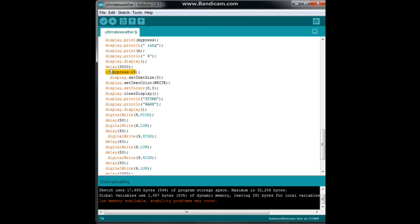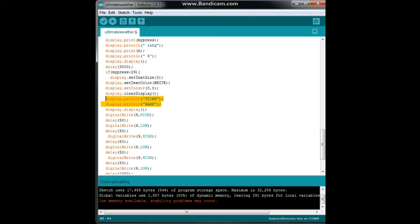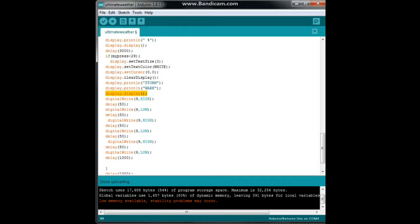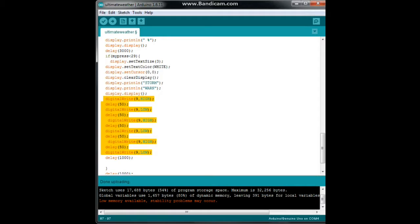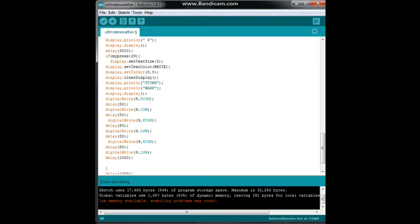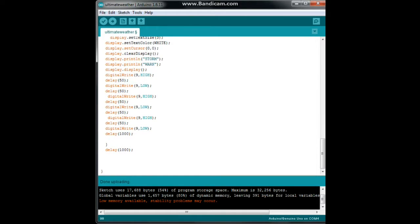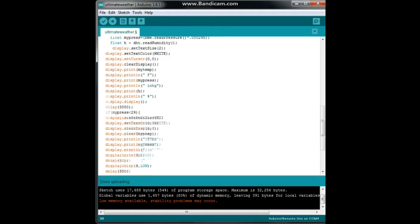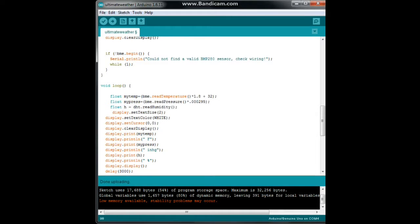If that happens, then we are going to set our display size to three, color to white, position upper left corner, clear the screen, and then we're going to print on two lines in big letters 'storm warn', boom print it. And then this little bit of code right here is going to make that buzzer go beep. So this whole thing here says if the barometric pressure drops below 29 inches of mercury, clear the screen, print storm warn, and go beep beep beep, and then wait a second, and then wait another second, and start the whole thing over again.